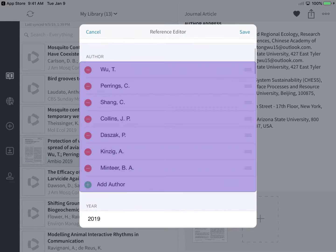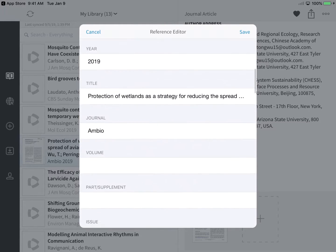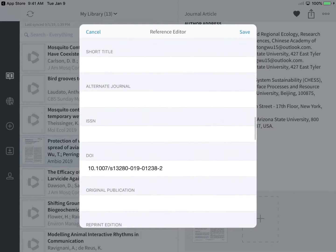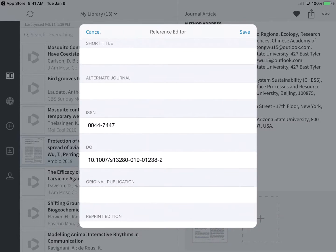Add or remove an author. And you can modify the reference details. I'm adding the journal's ISSN. Tap Save once you're finished making changes.